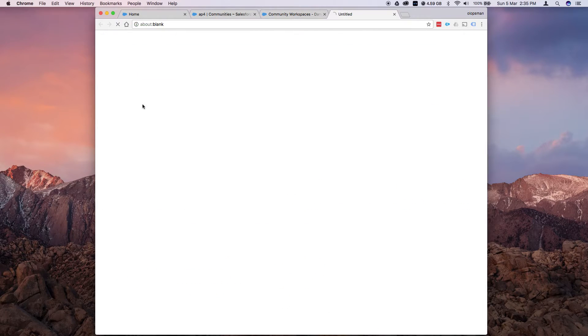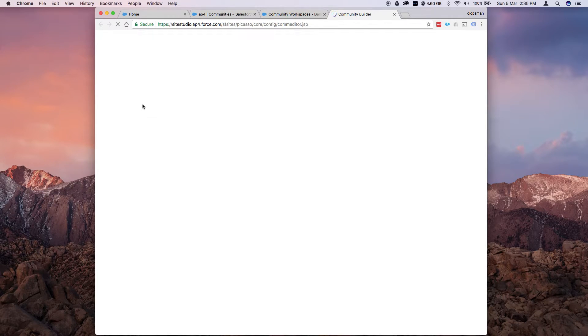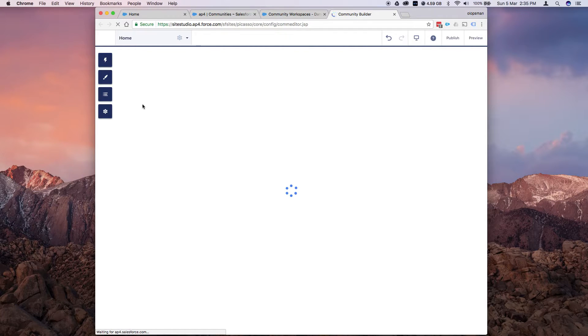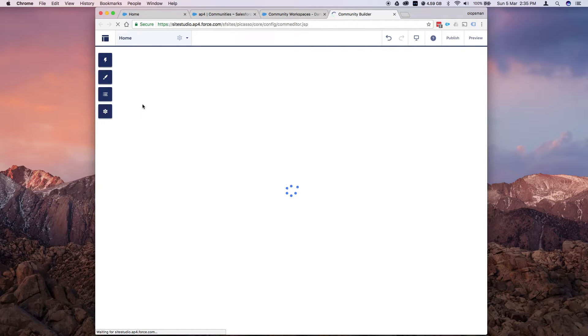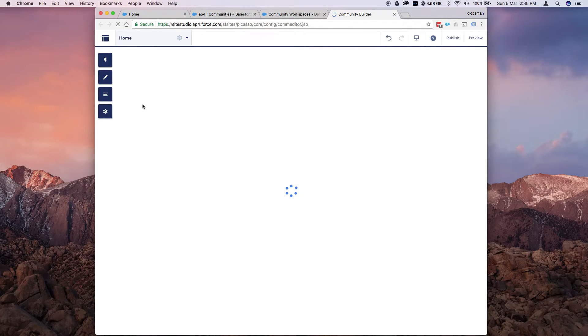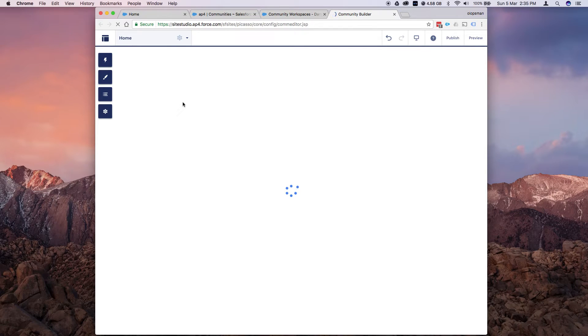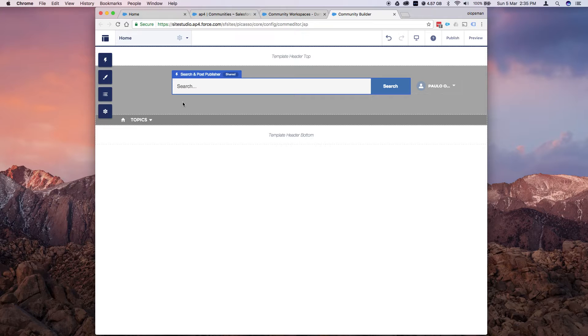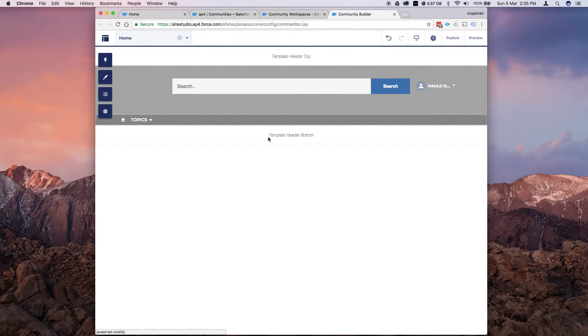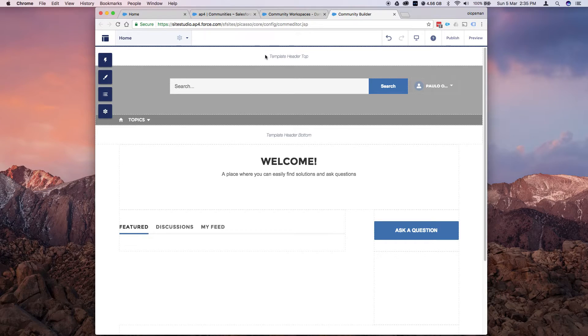And let's configure the branding first so launch the builder. All right, so this is the Community Builder, it's a WYSIWYG, what you see is what you get. You could configure almost every section here, so it's made up of components.